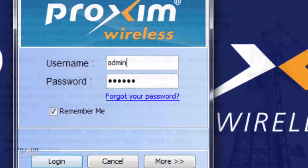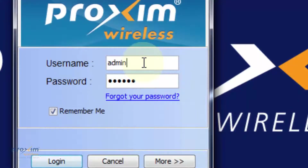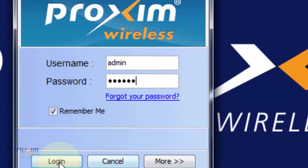To log into PVMNS for the first time, type in "admin" for the username and "public" for the password, and click Login.